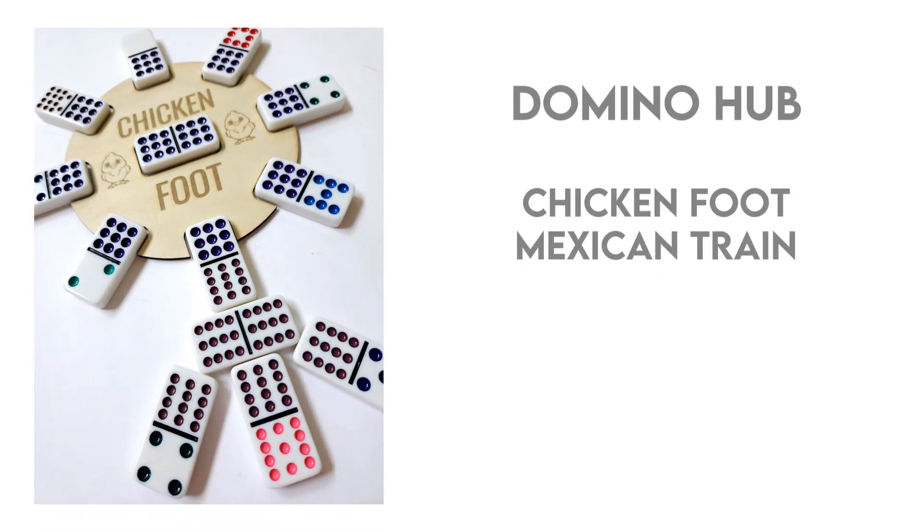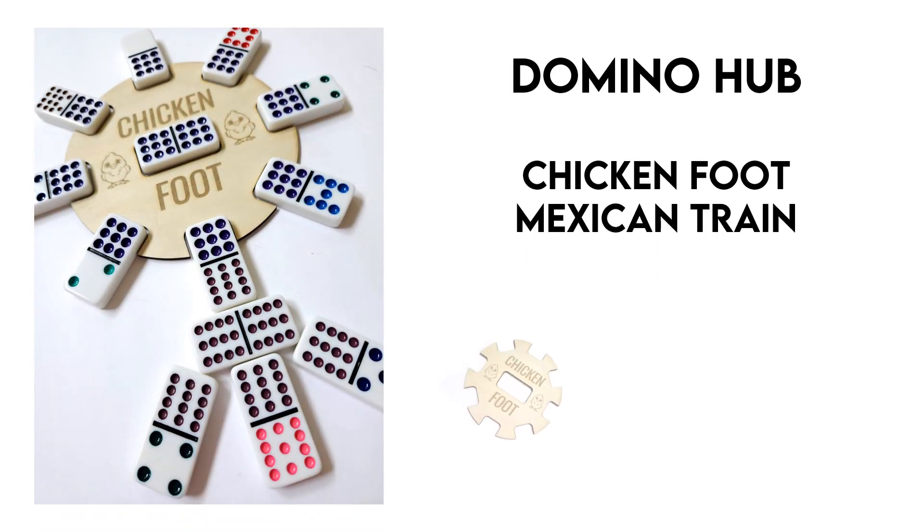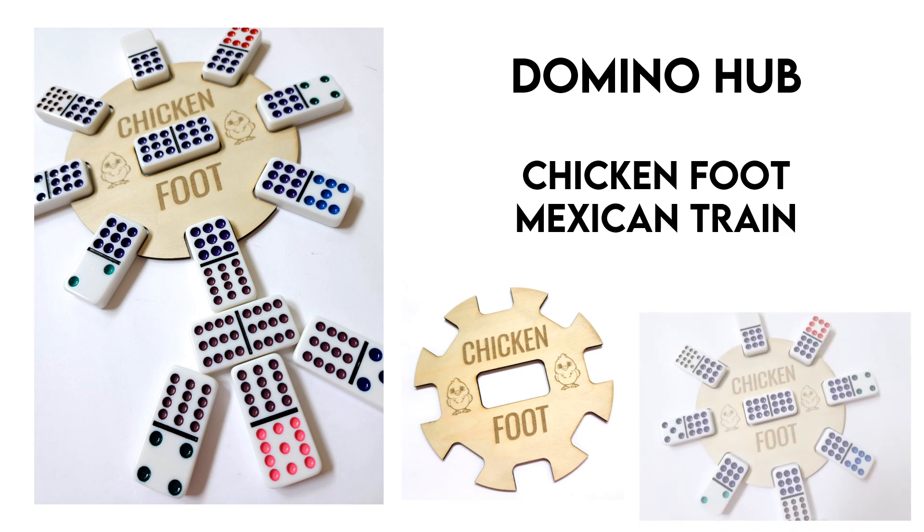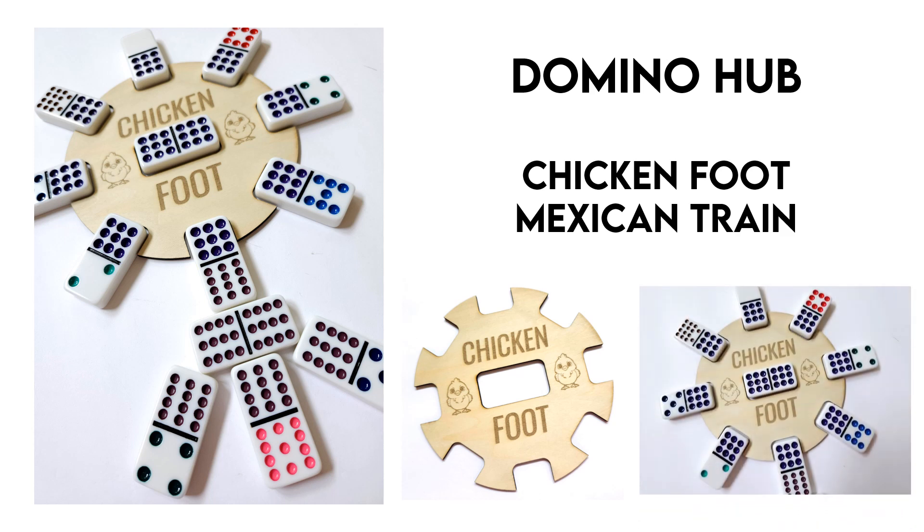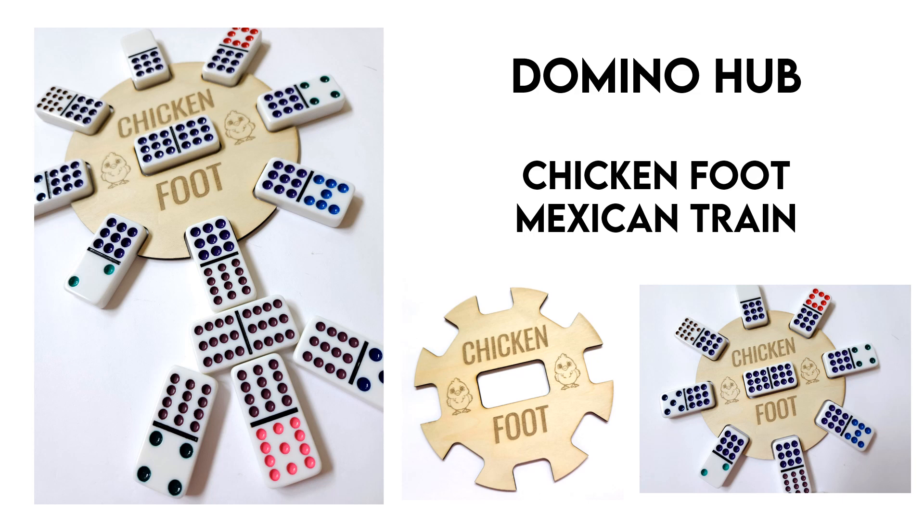Hi everyone, thank you for joining me today. Do you and your family enjoy playing domino games such as chicken foot or Mexican train? Well in today's tutorial I'm going to show you how to make this cute domino hub. I'll be using the M1 from Xtool and also their creative space software. So let's go ahead and get started with the software tutorial.